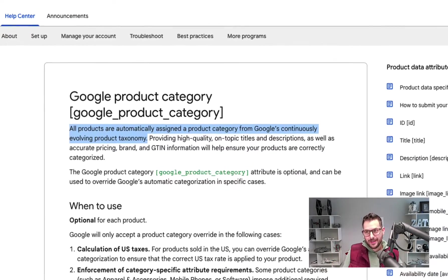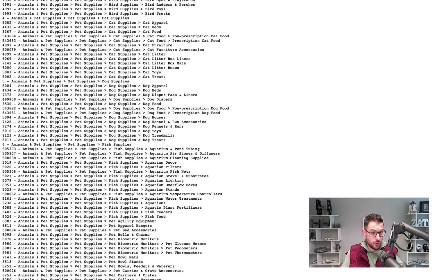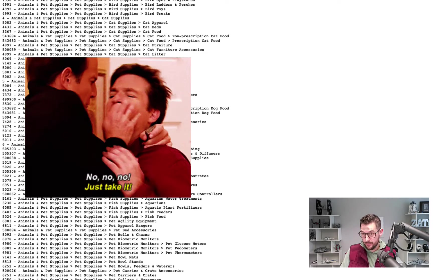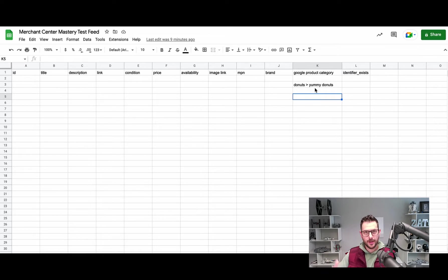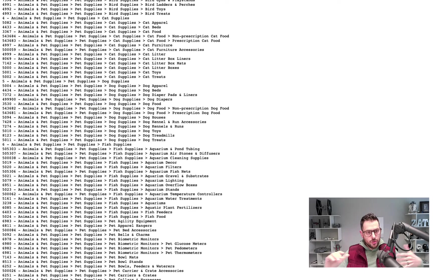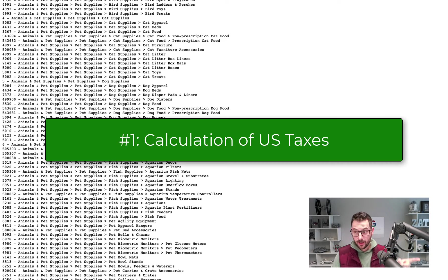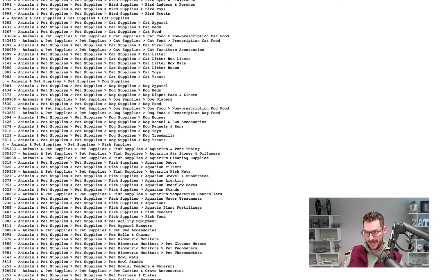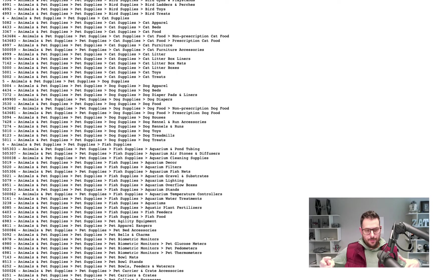Long story short, Google Product Category is now an optional attribute. But here's the thing people may not know: all products are automatically assigned a product category by Google. So if you think it's optional and skip it, your product is still receiving a product category — it's just a matter of whether it's accurate. You can submit one in your feed to override Google's automatic categorization in four specific use cases.